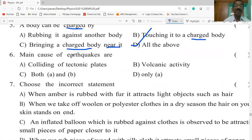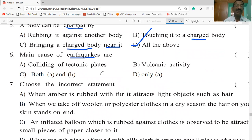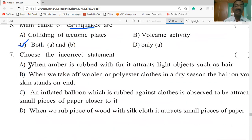The main cause of earthquakes: the options are movement of tectonic plates, volcanic activity, both A and B, or only A. Both A and B cause earthquakes, so the correct answer is both A and B.